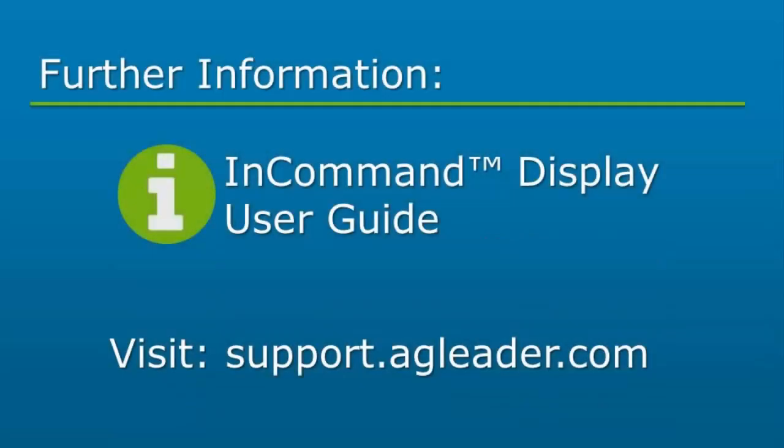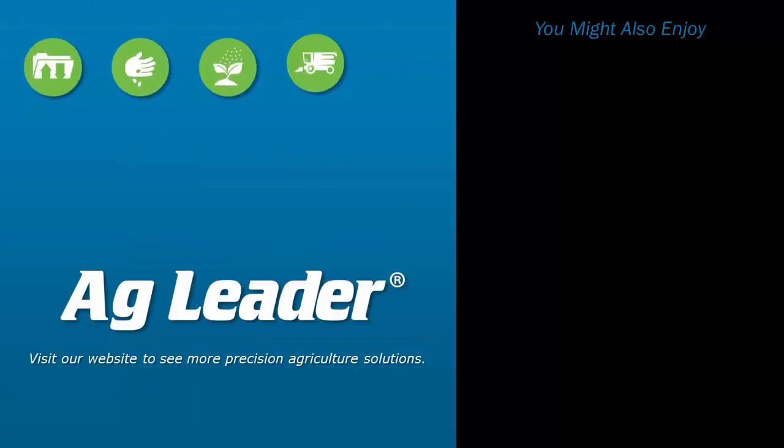For more information on each ISOBUS setting, please refer to the in-command display user guide. If you would like to see more short tutorials from AgLeader, please subscribe to our YouTube channel.